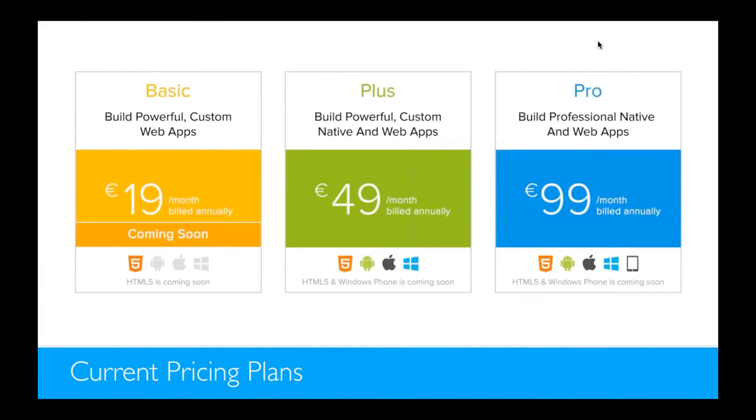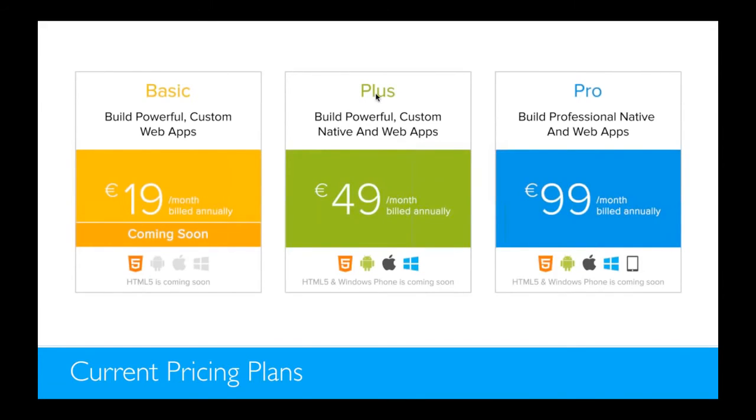This is the pricing plans we offer. The basic app is not available yet, but it will become available in one of the next few months. And the plus and the pro version are available and everybody is building great apps using that functionality.